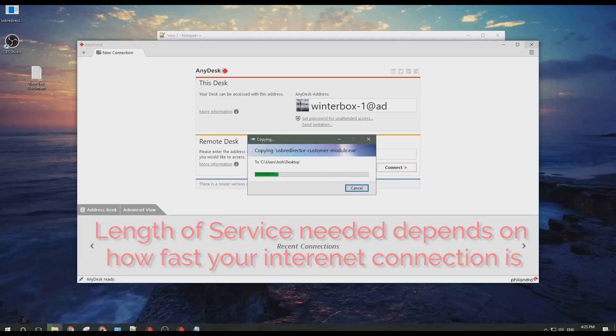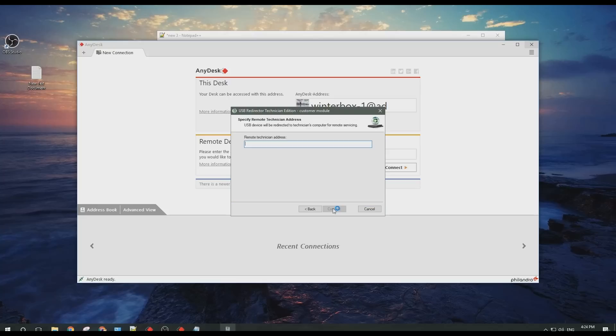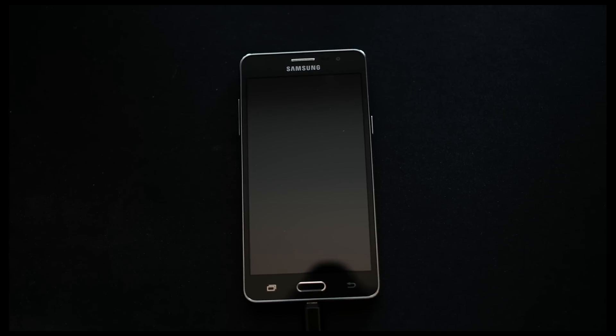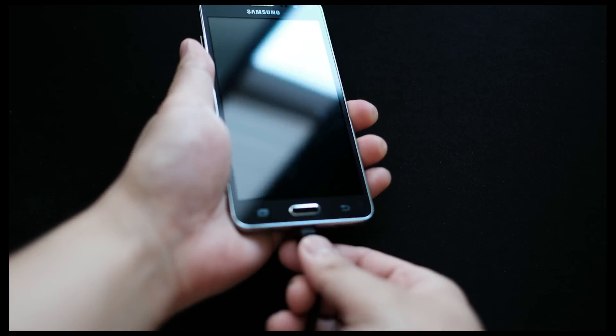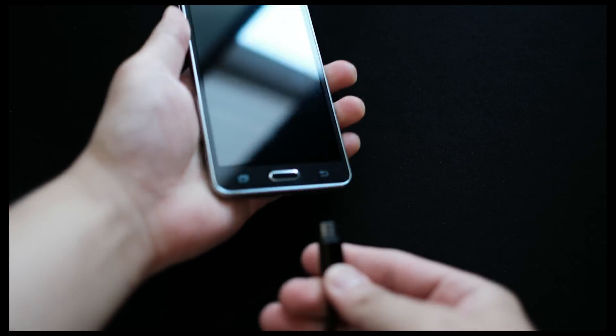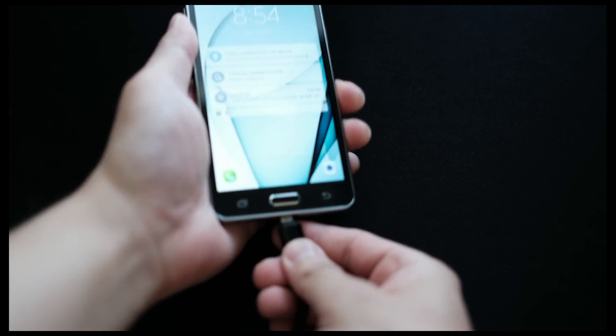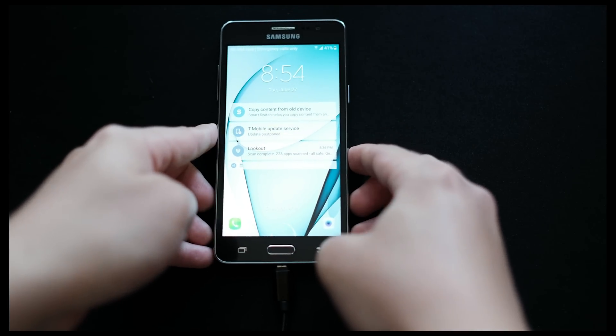Your technician will get to work by installing an application that will enable for the servicing of your smartphone. When you see step 1 on the application in green, or when prompted by your technician, plug in your phone. If your phone is already plugged in, don't worry. Simply unplug your phone and plug it back in.